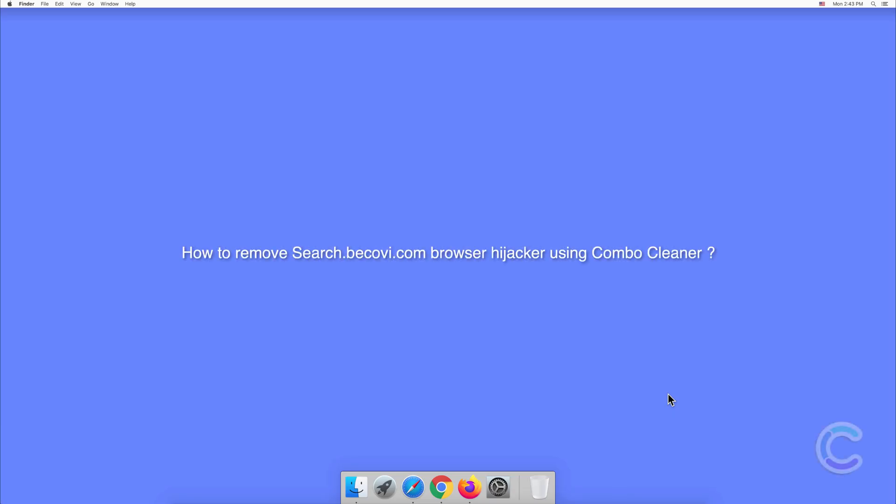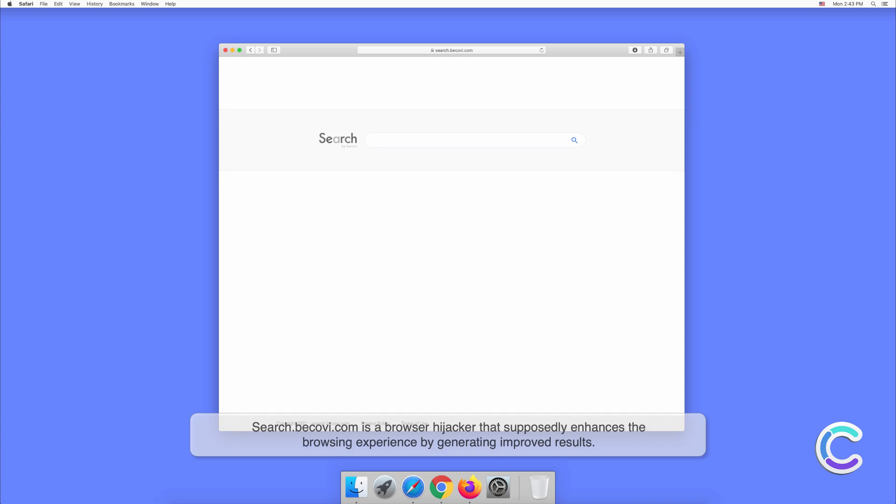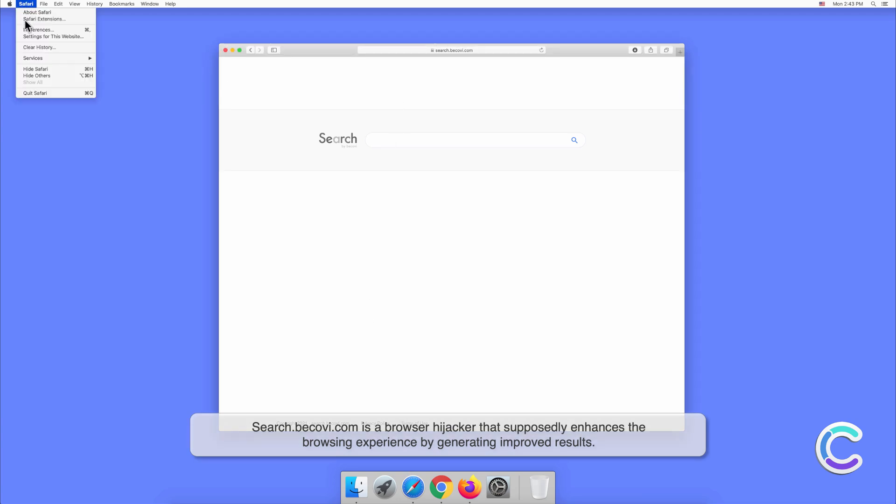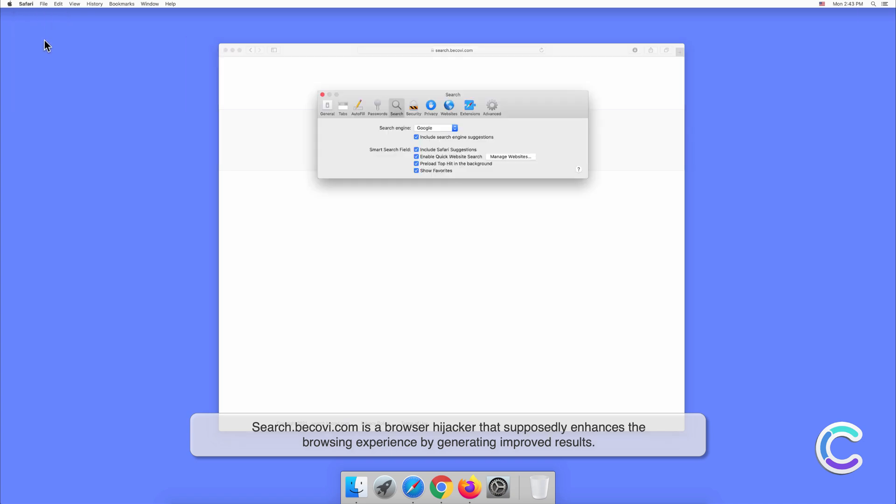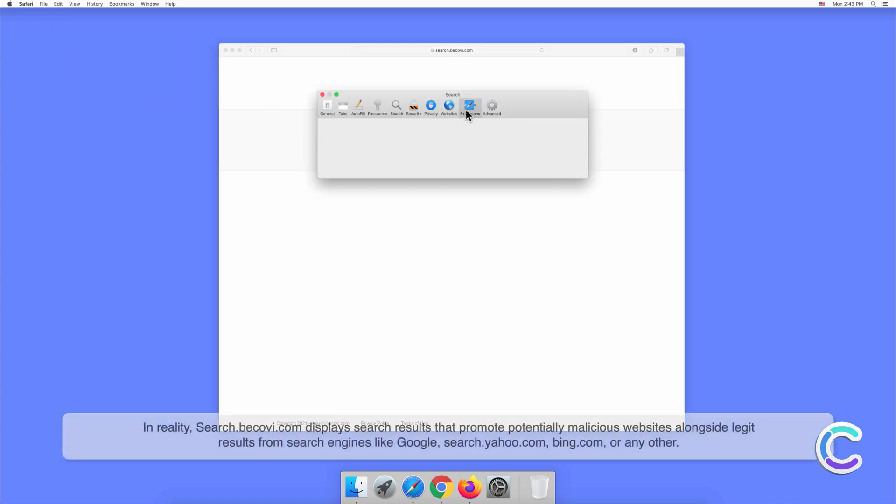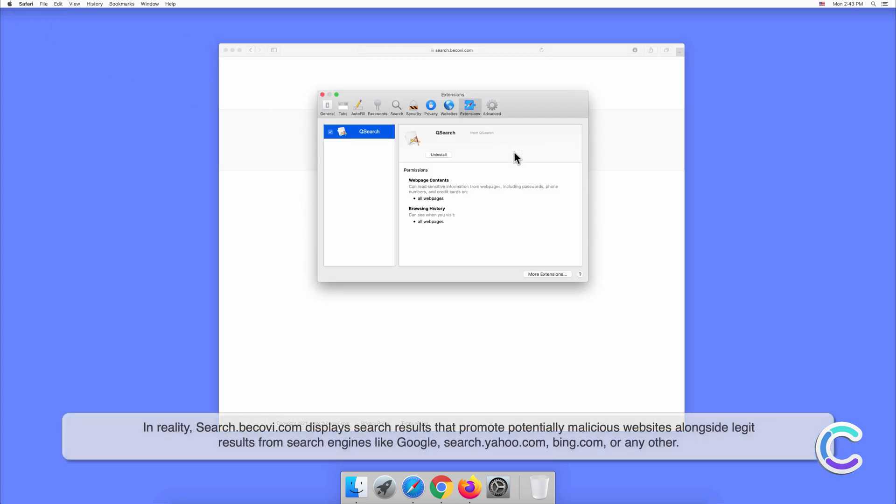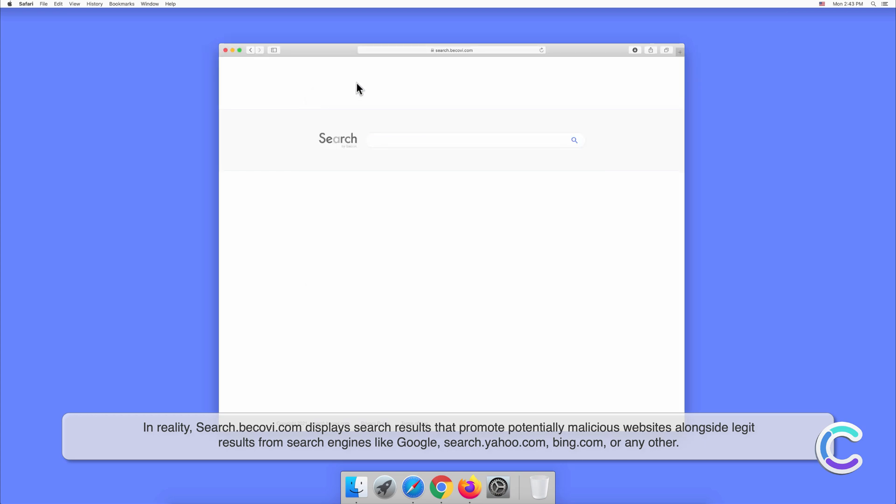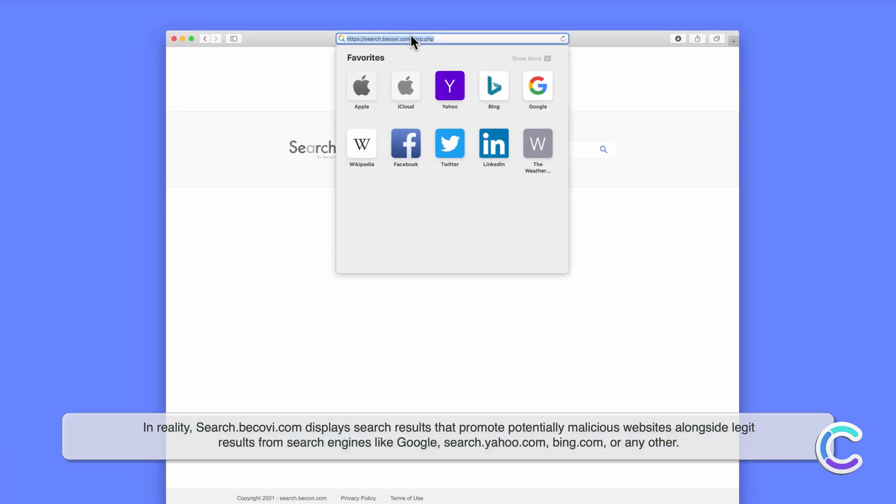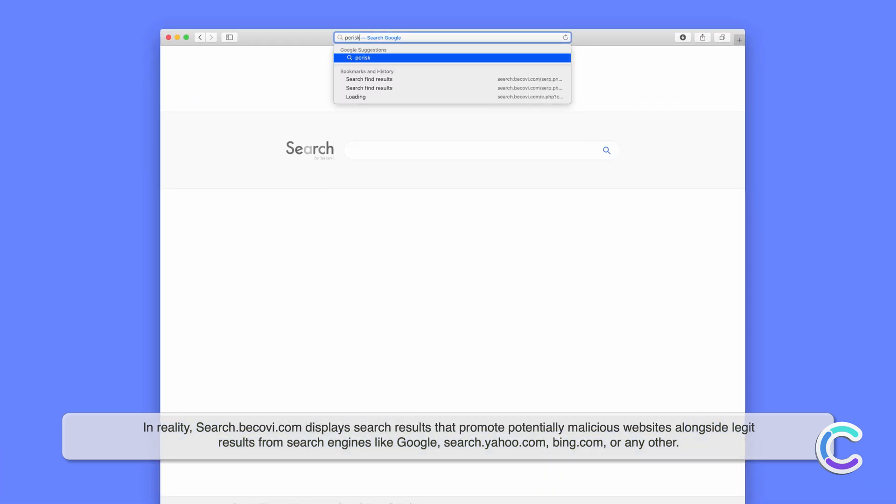In this video we will show you how to remove the search.becovey.com browser hijacker using Combo Cleaner. Search.becovey.com is a browser hijacker that supposedly enhances the browsing experience by generating improved results. In reality, search.becovey.com displays search results that promote potentially malicious websites alongside legit results from search engines like Google, search.yahoo.com, bing.com or any other.